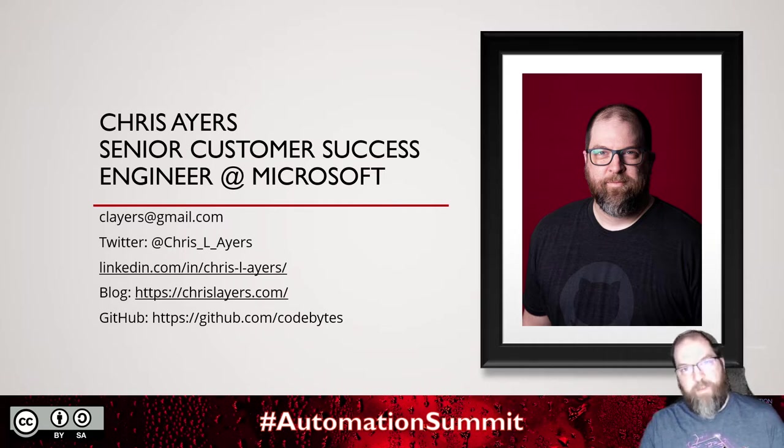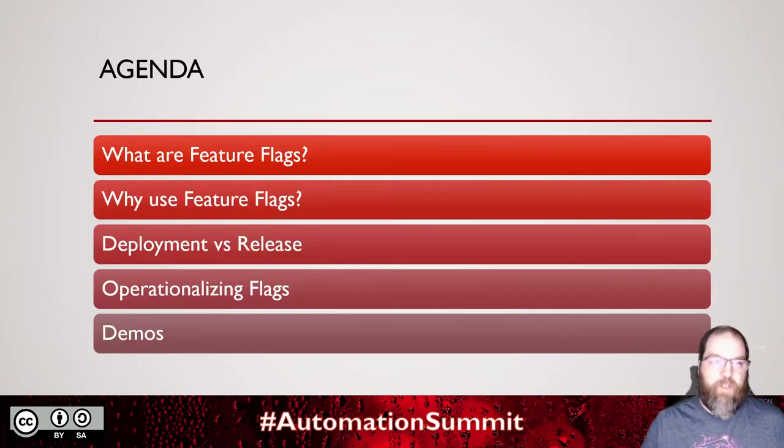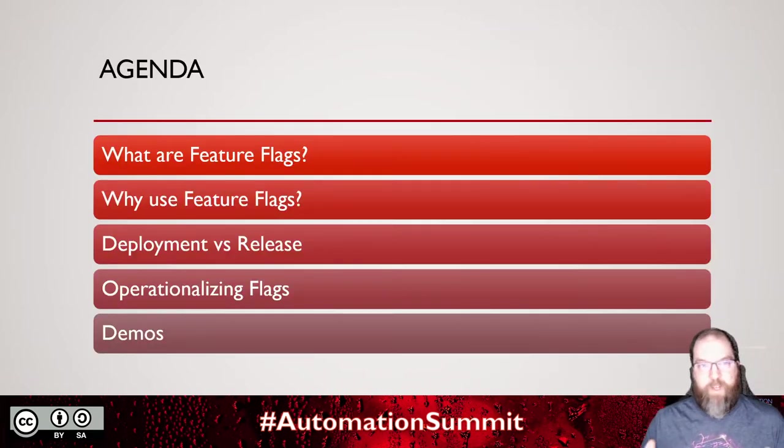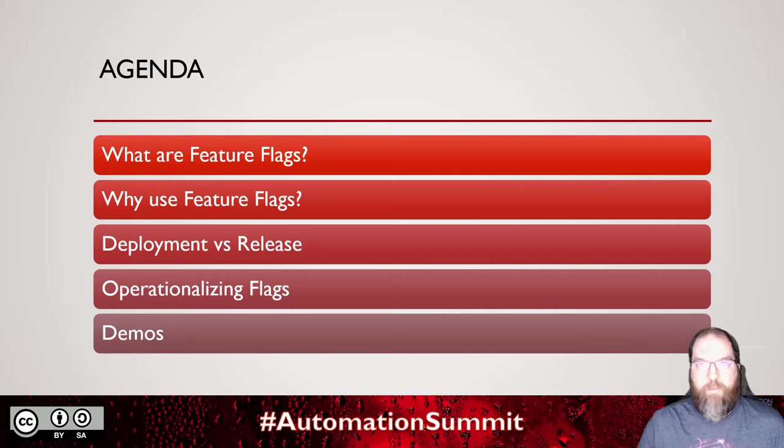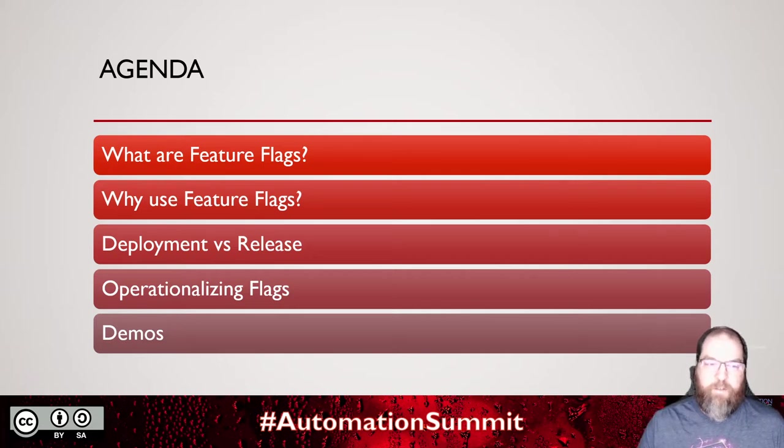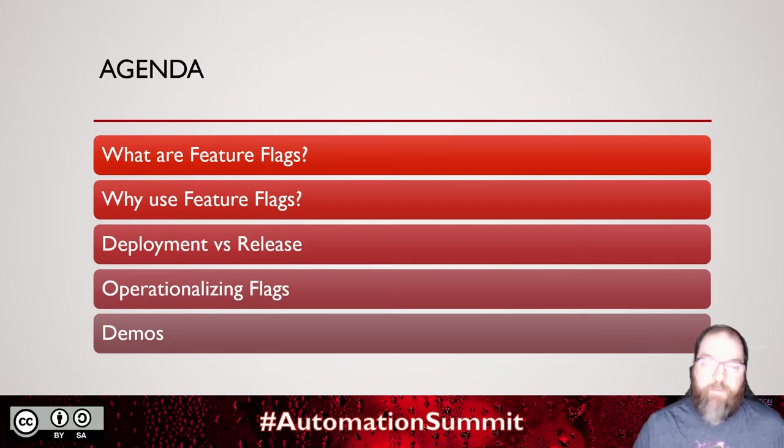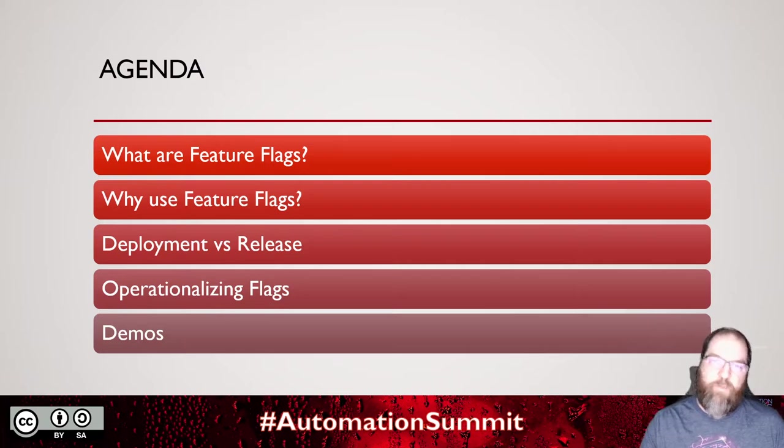Let's move on and dive into what are feature flags, why use them, what does deployment look like versus a release, how can we operationalize our feature flags, and finally, let's get into demos and look at some code.